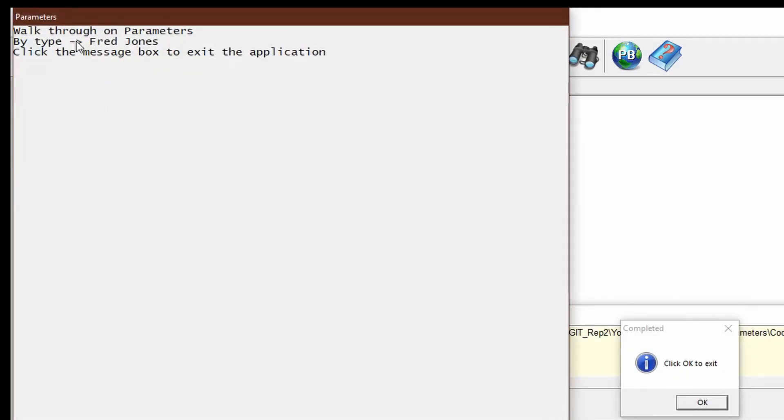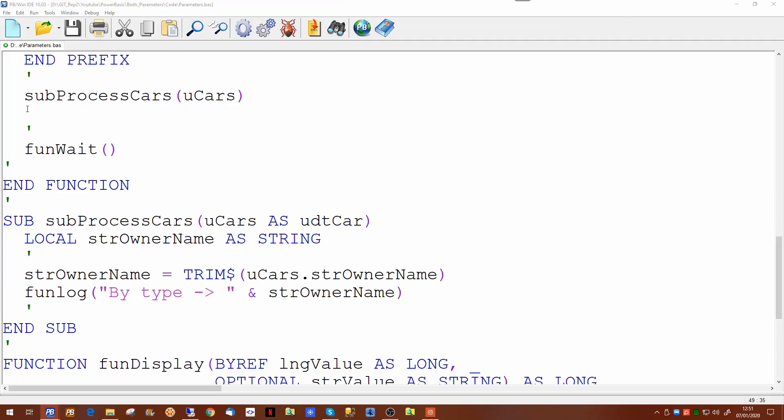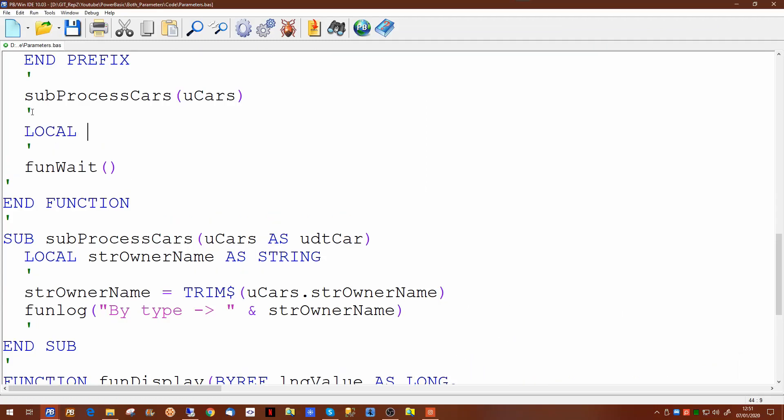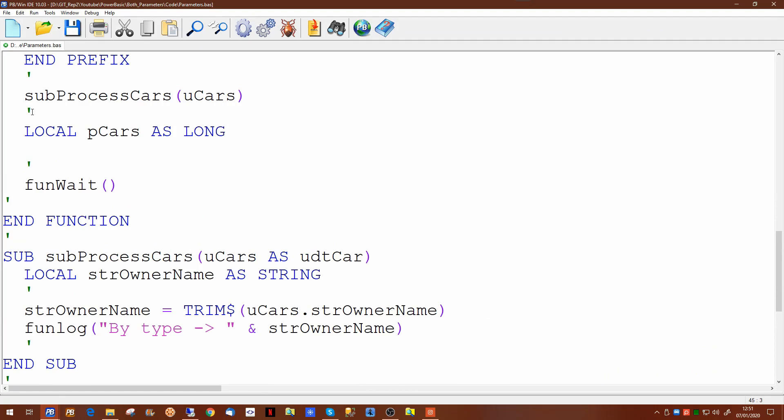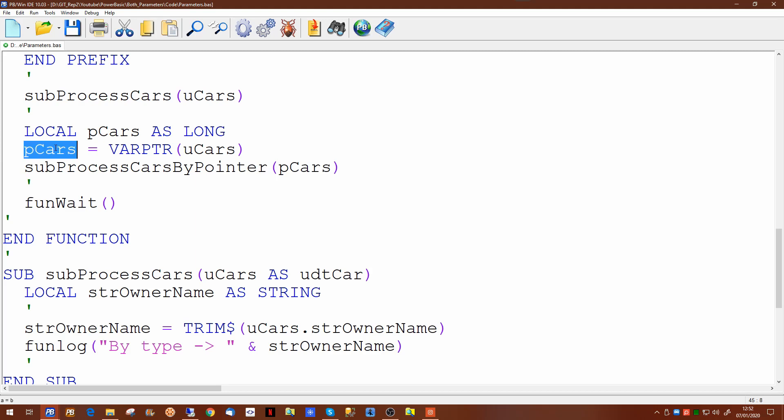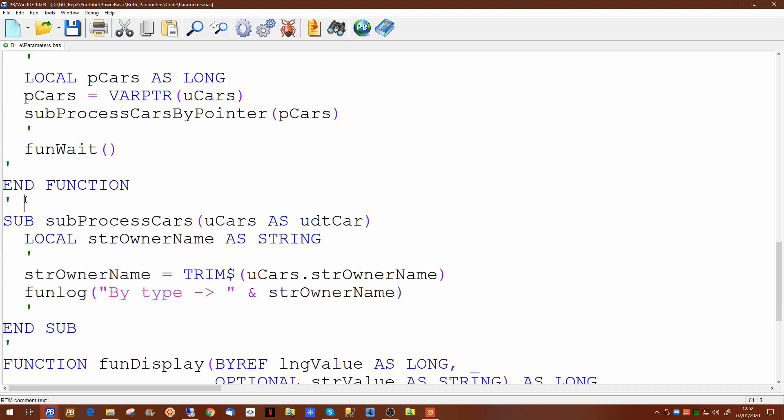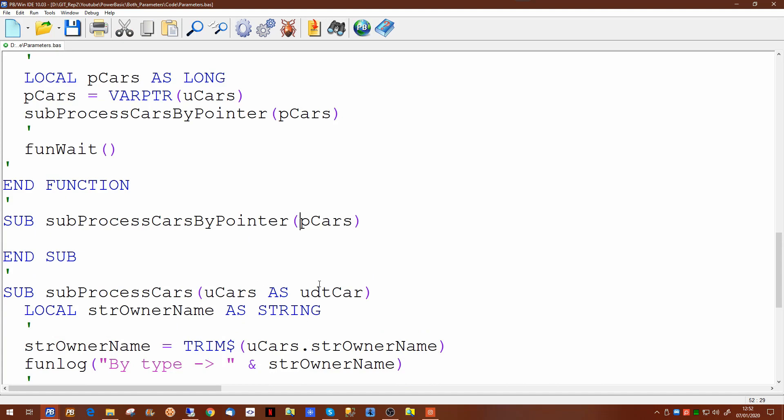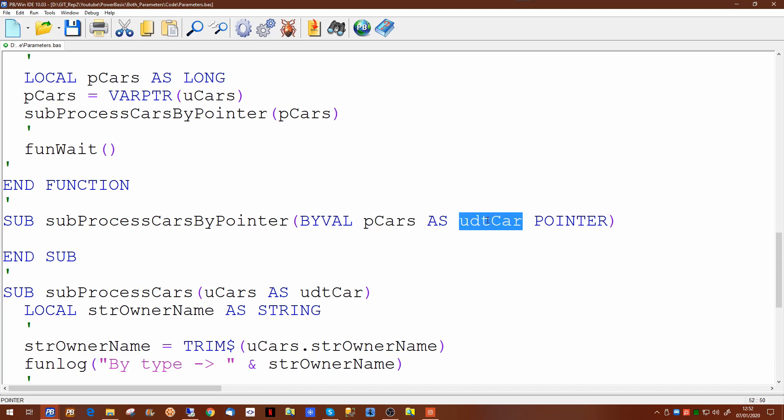Now we can also pass the information by a pointer. First we declare a pointer variable and use the var pointer command to define it. Then we need to call a new routine to accept our pointer and all we're passing is effectively this long value. Now in here we need to define the passed parameter. Now we're going to use byval in this case to say that we're picking up p cars as a pointer to this user defined type.